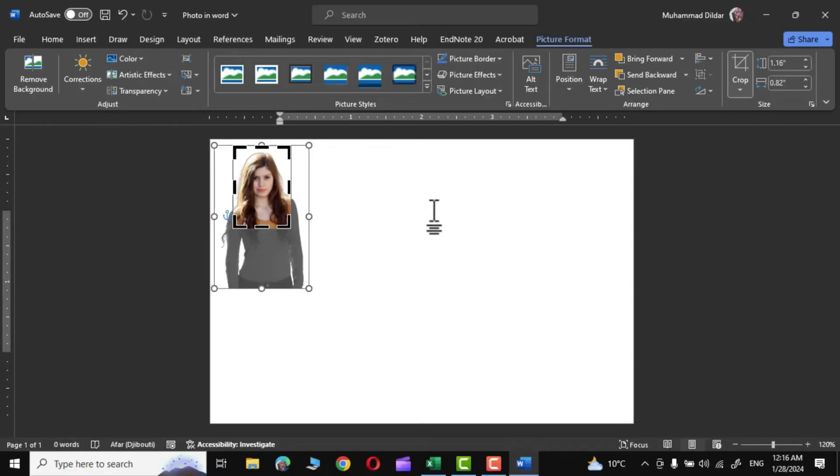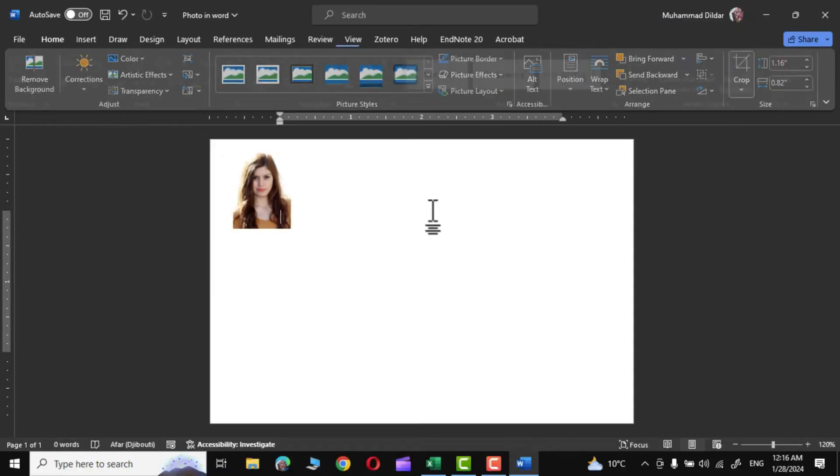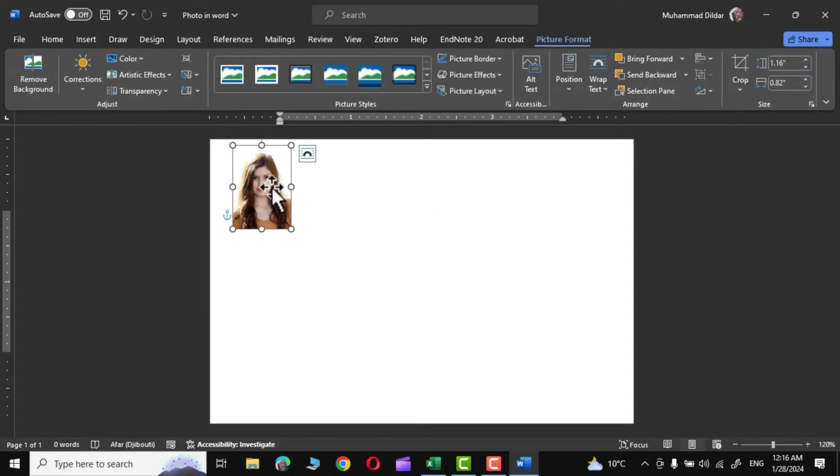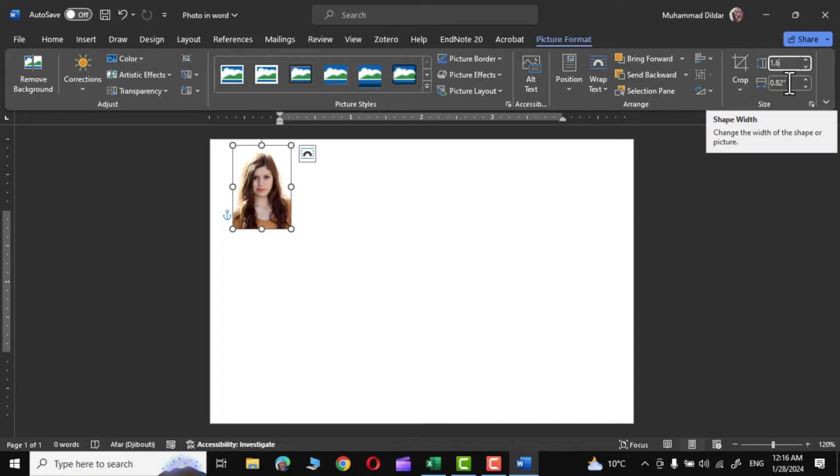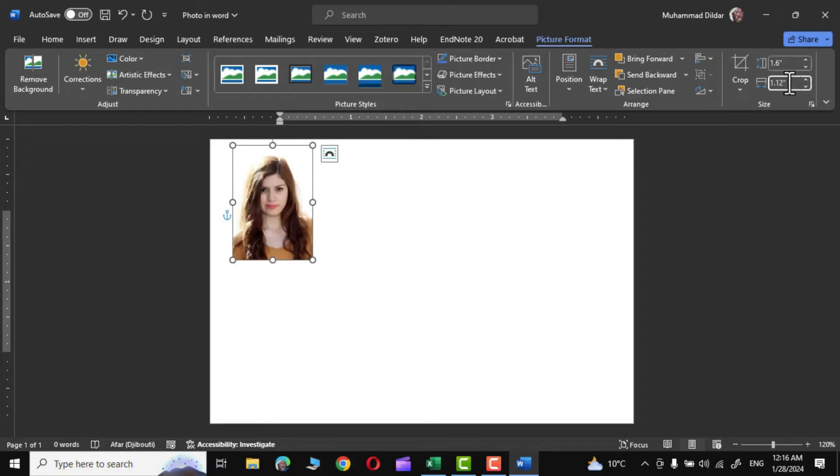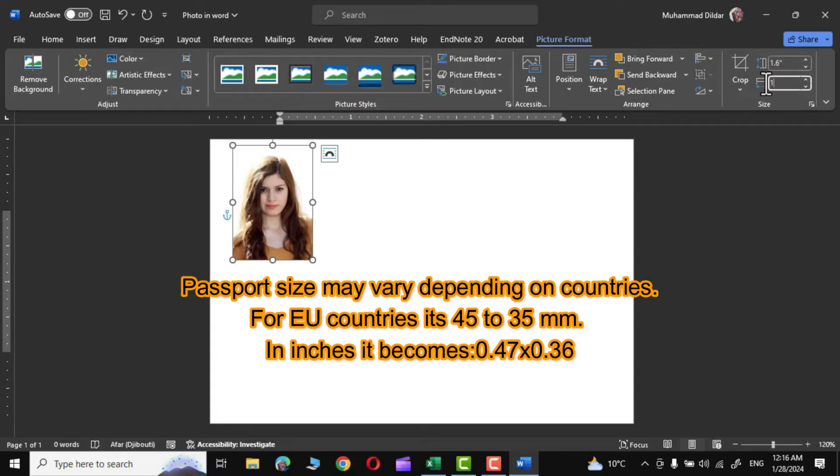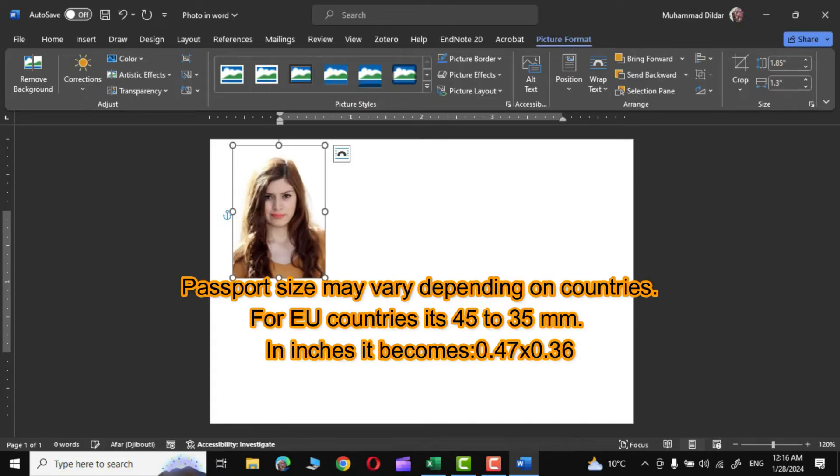And that's it. Now click outside and there we are. Next we are going to give it a passport size dimensions right from here. Picture Format, come right over here and let's put in 1.6 and in the width let's put in 1.3. Press Enter and that is our photo.